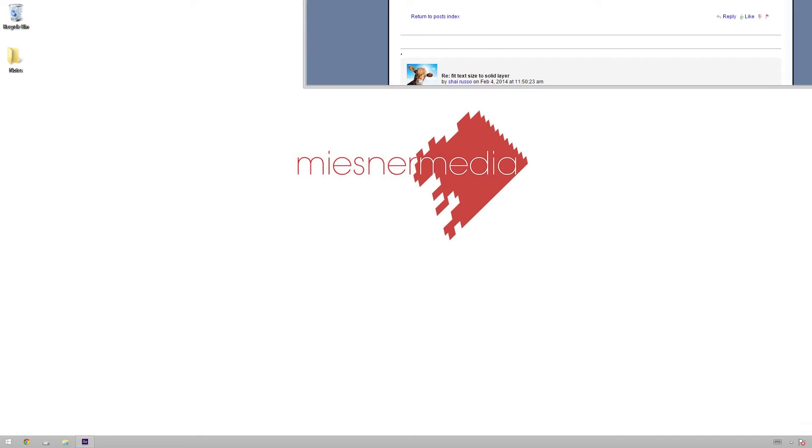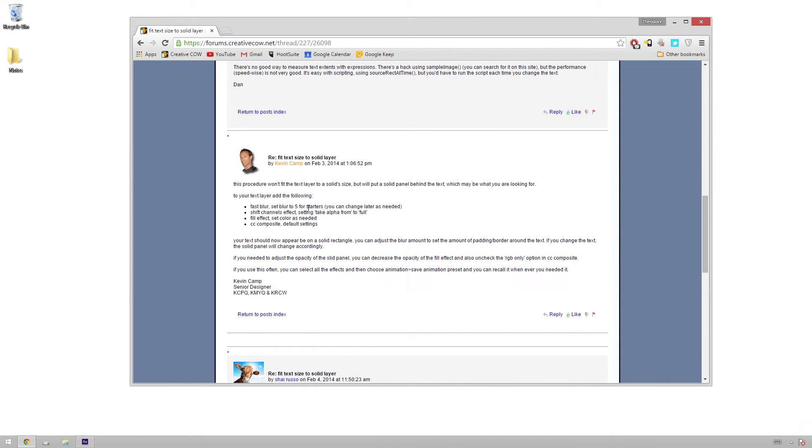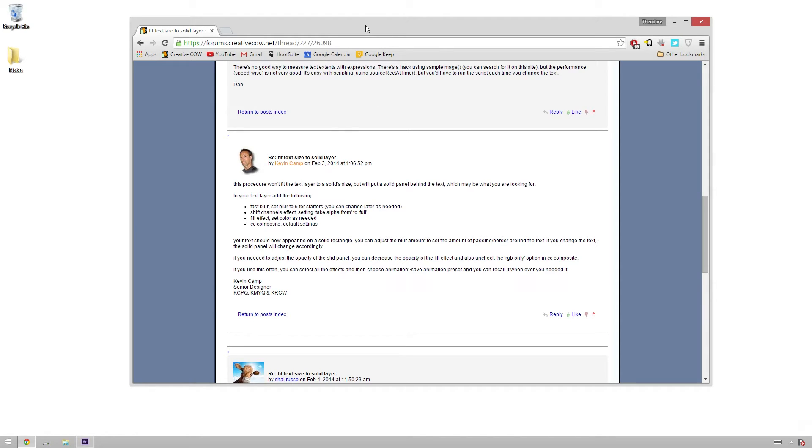There's this excellent post by a guy named Kevin Camp on Creative Cow, and this guy is some sort of magical wizard genius because it's so easy now, and oh my goodness. So Kevin, if for some weird reason you watch this tutorial, you're the man, and I owe you one.